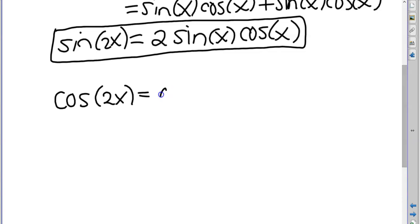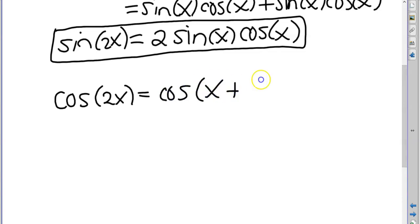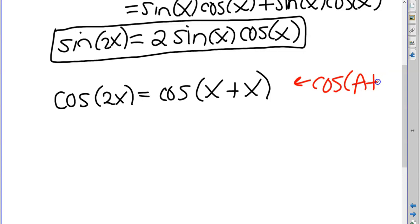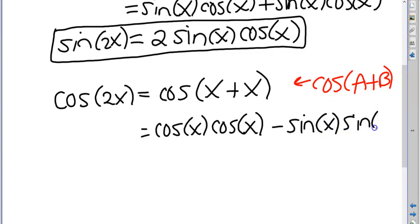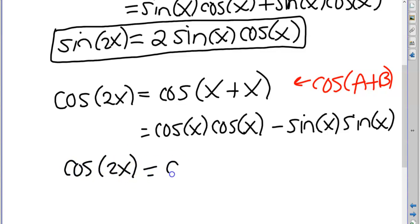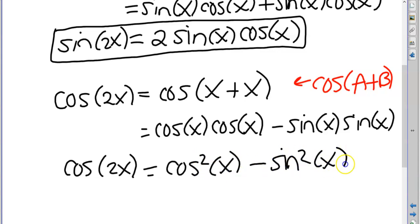Now let's do cosine of 2x the same way. Cosine of 2x is cosine of x plus x, using the property cosine of a plus b. That property gives cosine a cosine b minus sine a sine b, so this becomes cosine x cosine x minus sine x sine x, which is cosine squared x minus sine squared x.